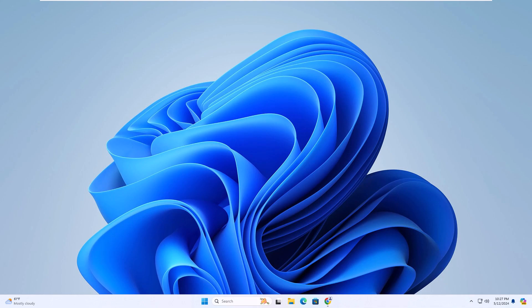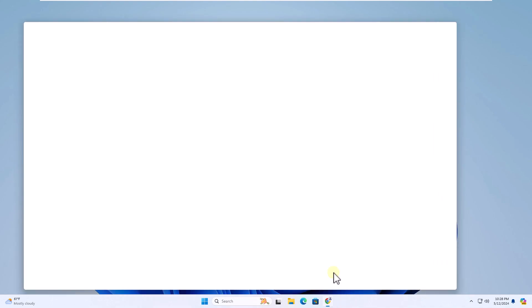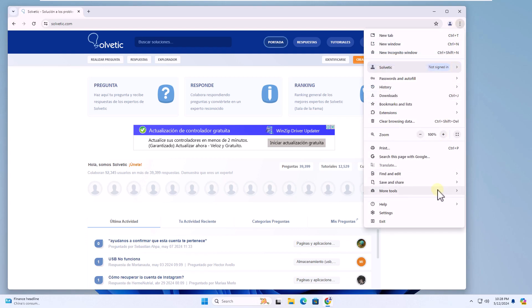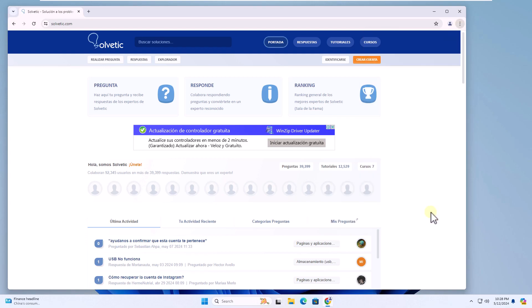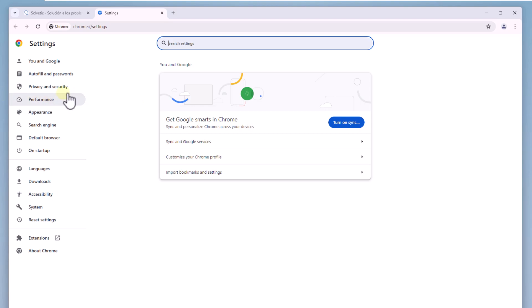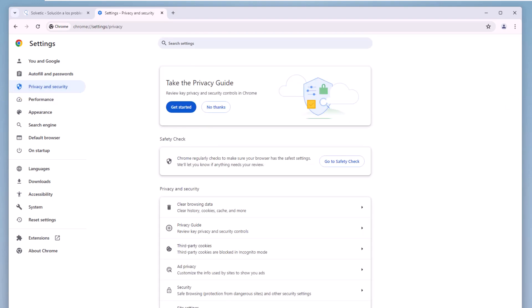We will start by opening the browser. There from the menu open settings. You're going to go to the privacy and security section and click on site settings.